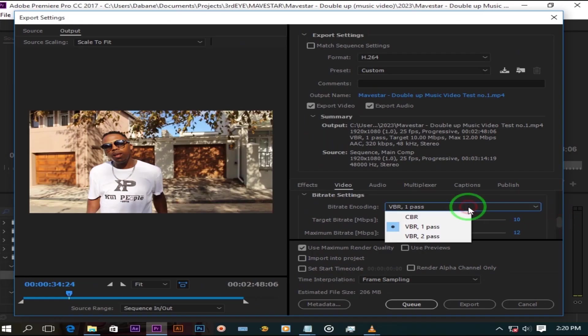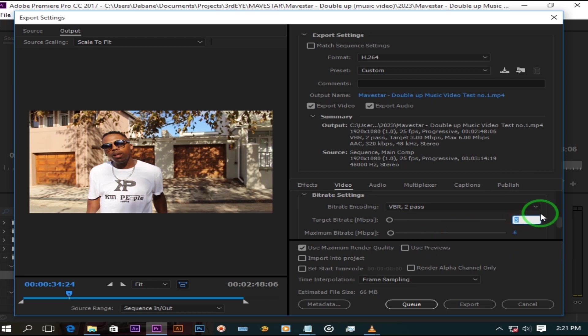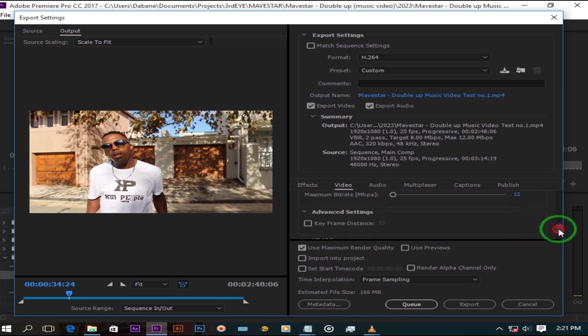Change bitrate encoding to VBR2 pass. Target bitrate to 8 and maximum bitrate to 12. Check use maximum render quality.